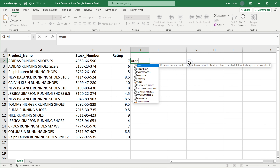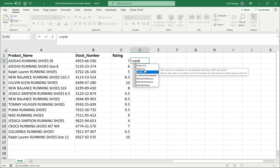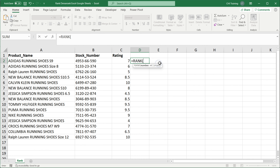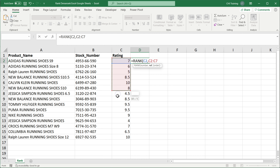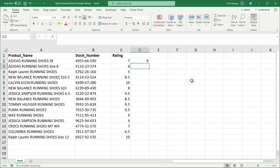So if I go here and do equals rank, you'll see there is the rank function and there is the rank.eq function. There's also this rank average AVG function — so three variations. I'm going to do rank, and here we have the number we're trying to rank. I'll click on the seven. So we're trying to see within this range of numbers what the rank of seven is. I select that range of numbers, close parentheses, hit enter — it says the rank of this number seven is nine.